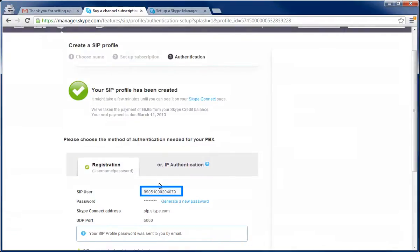Take note of your SIP user here. Additionally, your password will be sent to you in an email. Your password is not your Skype or Skype manager password. You will need the user and password later on in this video.